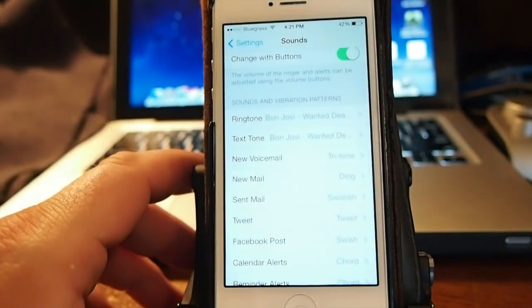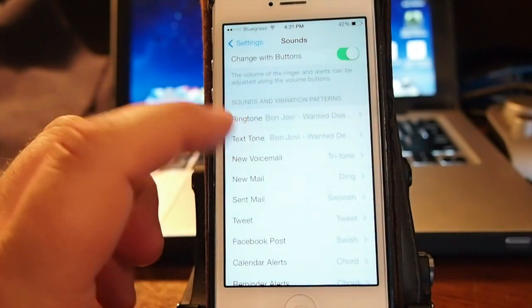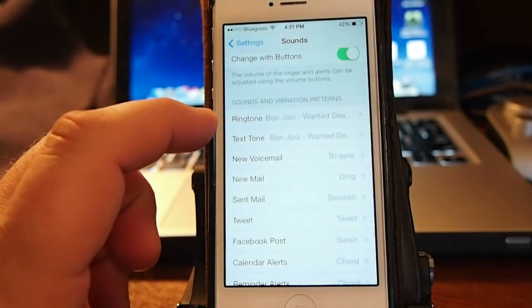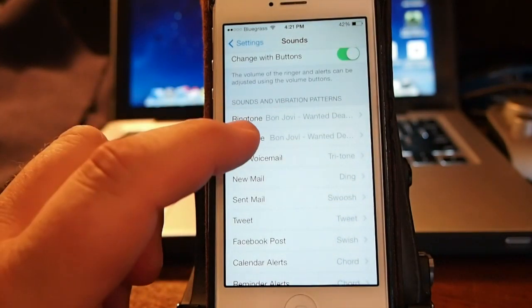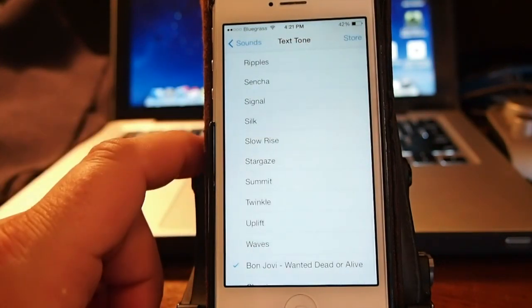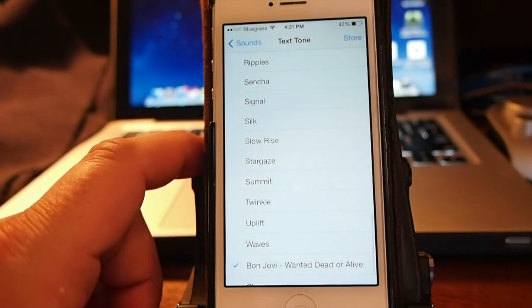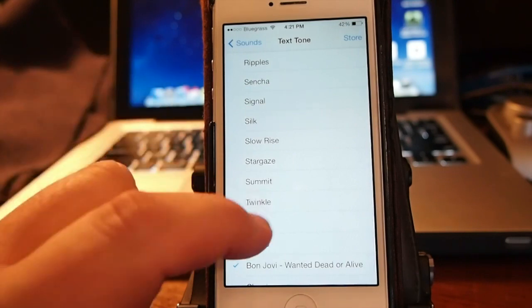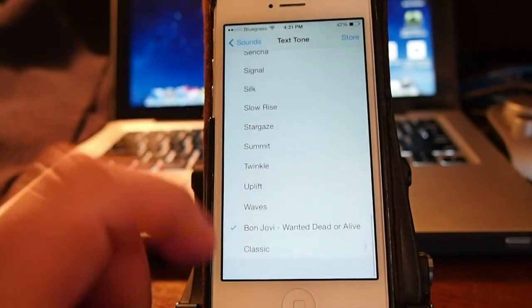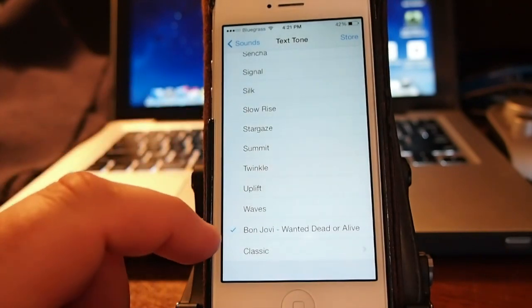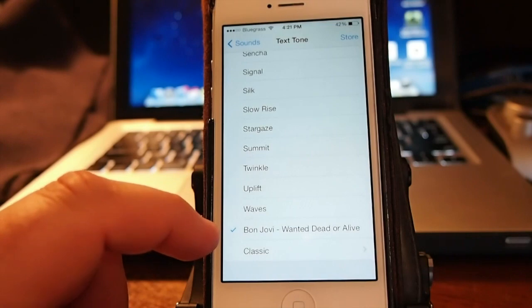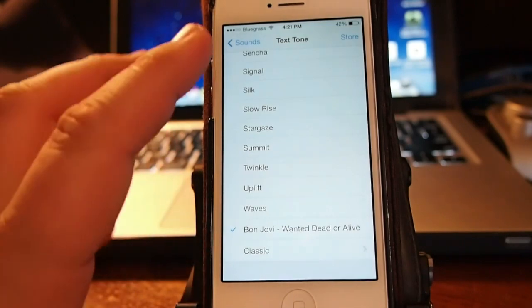What I mean by that is when you go into your sounds here under settings and say go to text tones for instance. I created a ringtone just seconds ago by Bon Jovi Wanted Dead or Alive.